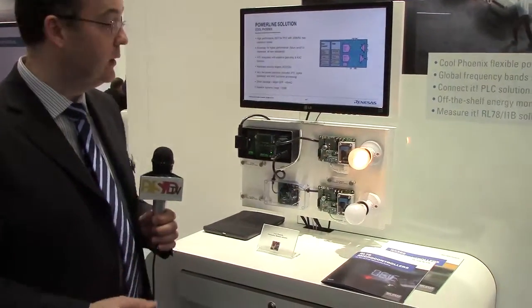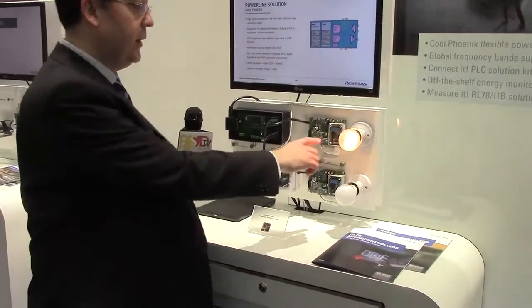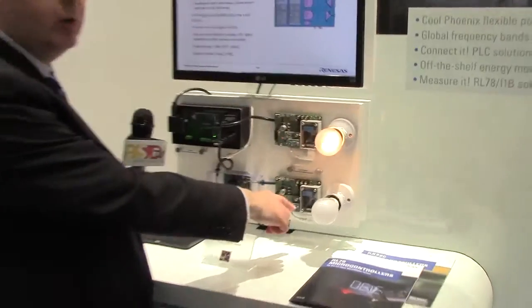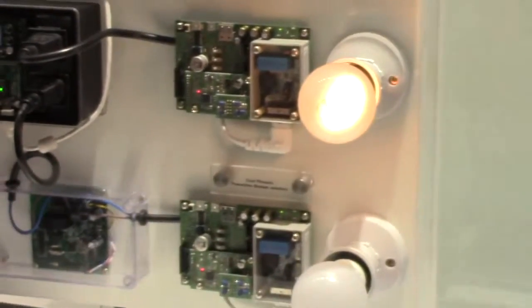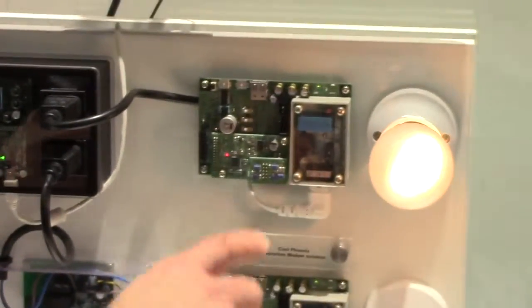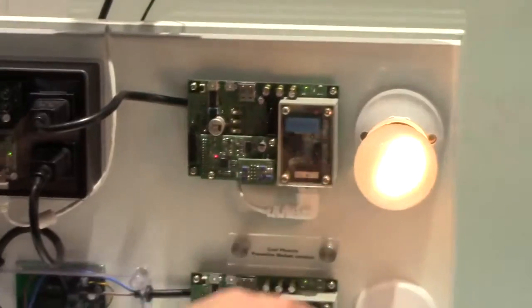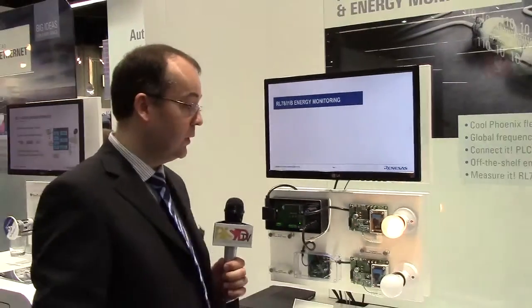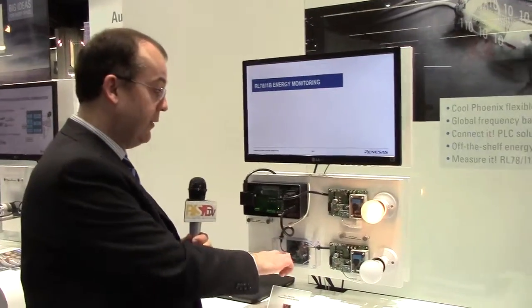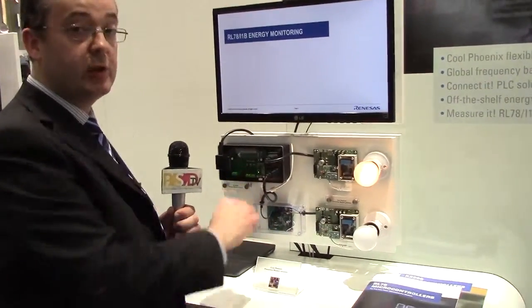So what we have here is our PLC communication nodes acting as a smart streetlight so that we can turn on and off individual nodes from a central controller. Coupled to this we have two metrology solutions.